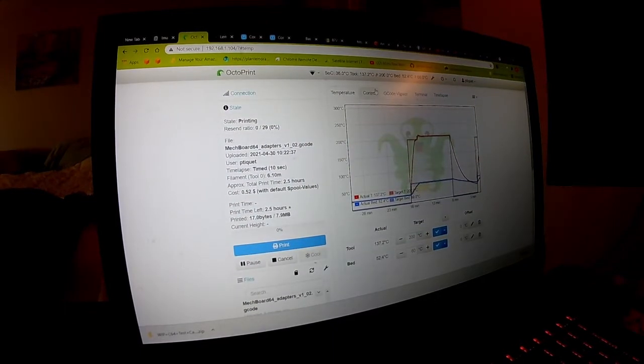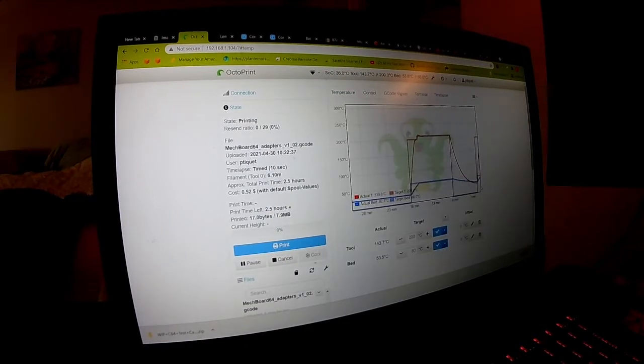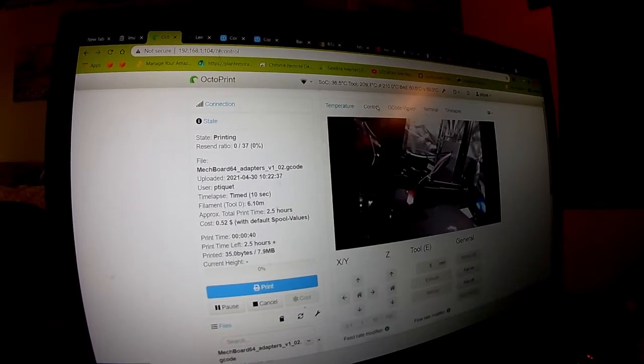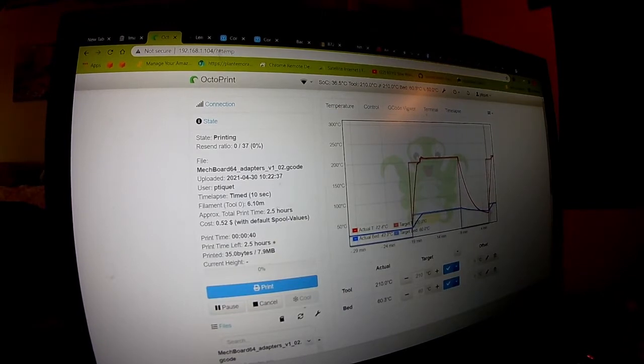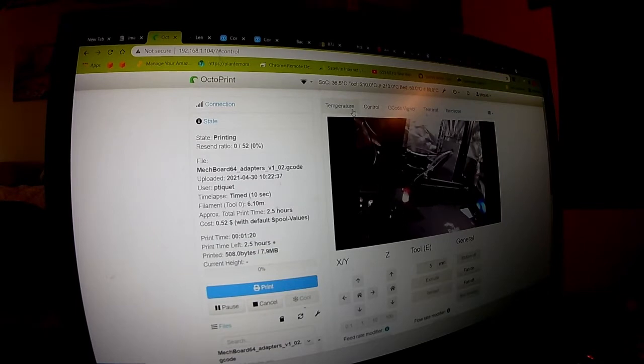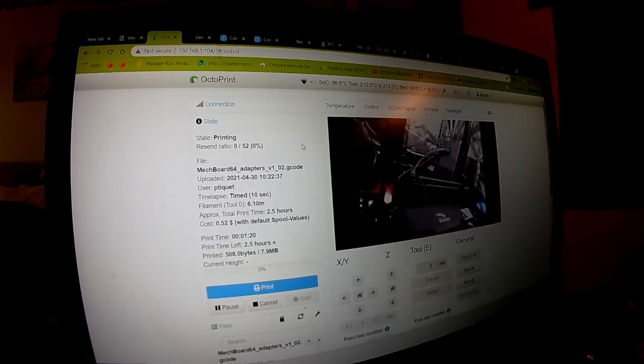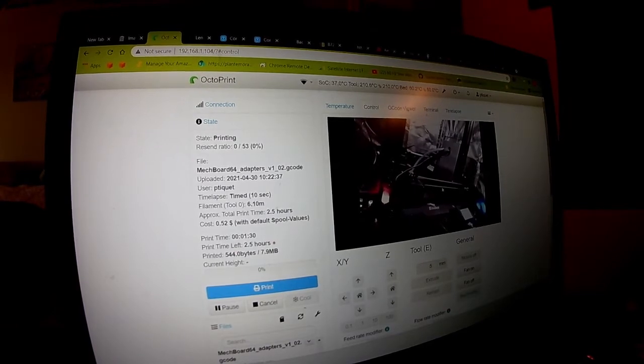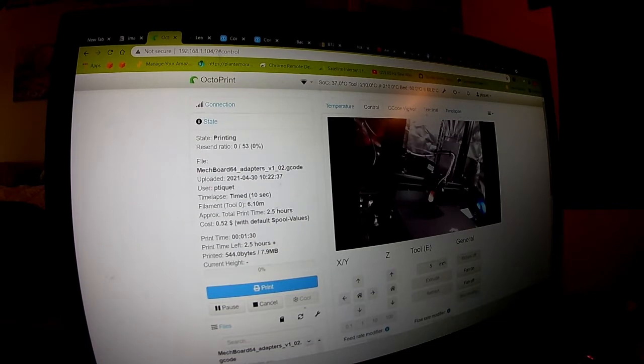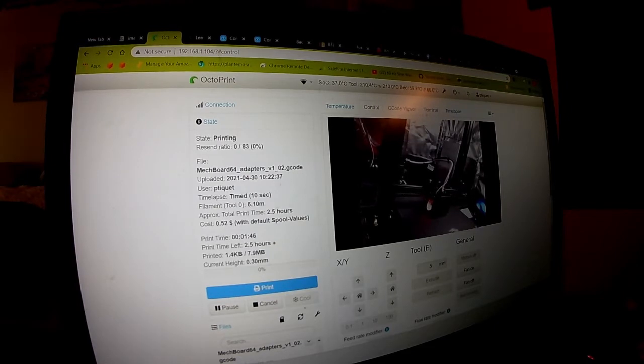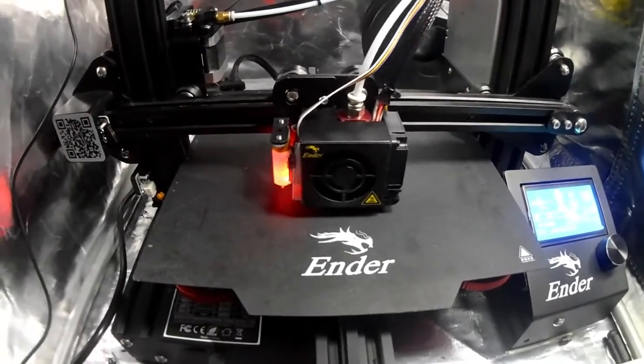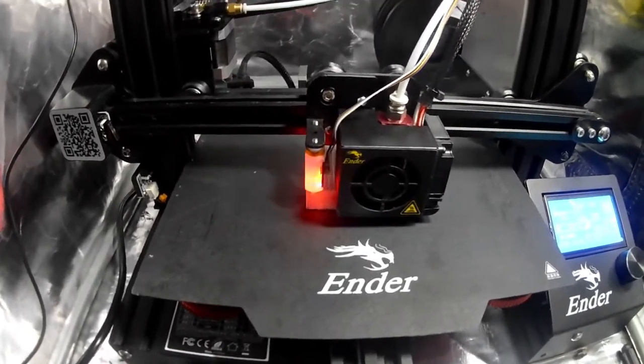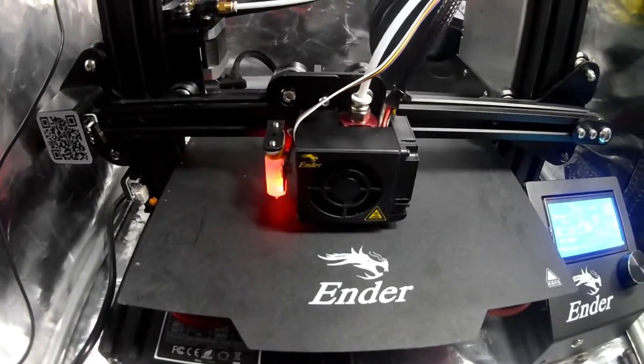So once the 3D printer, the nozzle and the bed get up to temperature, this should start printing. Looks like the printer has about reached temperature. It says it'll take about... Oh, there it goes. So it'll take about two hours and two and a half hours according to the estimate. So we'll come back in two and a half hours and hopefully we have some key adapters for our MechBoard 64 board, the strong ones that aren't going to break on us. So our key cap adapters are printing on the printer. So hopefully it's laying down the raft now. And so hopefully in a couple hours we'll have some more key cap adapters.